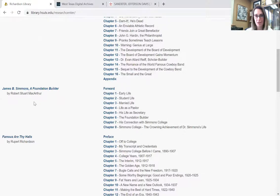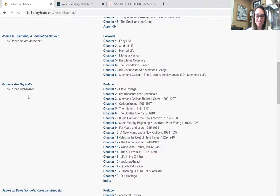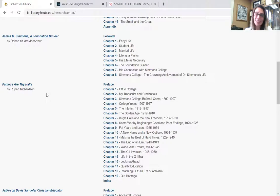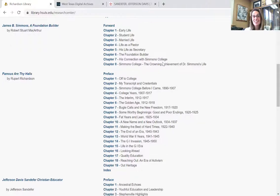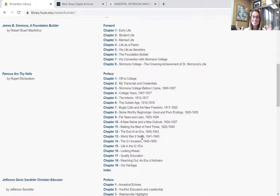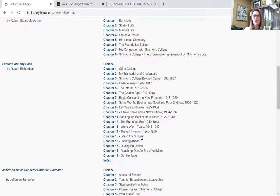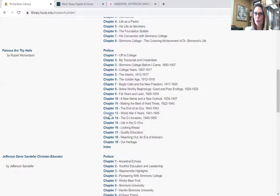Famous Are Thy Halls is a quirky book written by a man named Rupert Richardson, whose life was connected to the school. He was born in the same year that Simmons College opened in 1891, came on campus as a student, graduated, then came back to teach in the history department, moved up in ranks to Dean of Students, to VP, to eventual president of the school. This is his firsthand perspective of what campus was like during his time. There are truths but also some of his biases in it. Recommend reading it if you're looking at Richardson or need a perspective on what was going on during World War II.